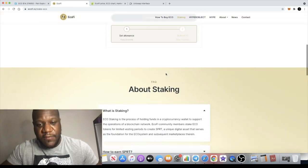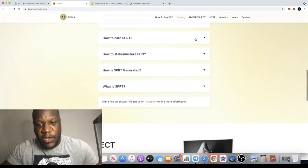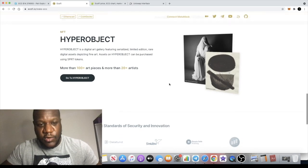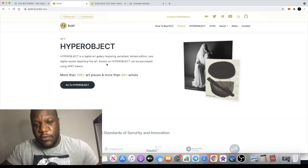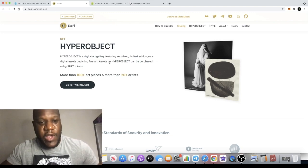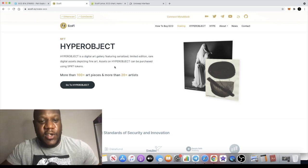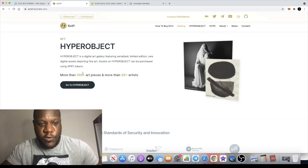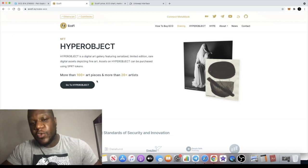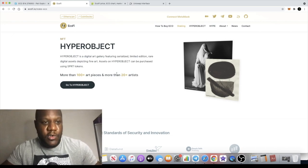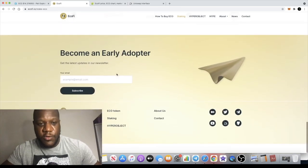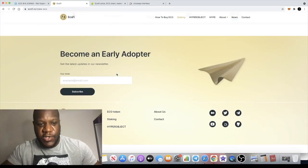They've got a simple user interface which you can use. If you've got any questions, it's got the FAQs right here. Hyper Object is a digital art gallery featuring serialized limited edition rare digital assets depicting fine art. Assets on Hyper Object can be purchased using SPRT tokens. There's more than 100 art pieces and more than 20 artists, and I'm sure they will add a lot more to their archive as time goes by.